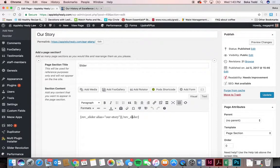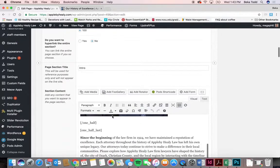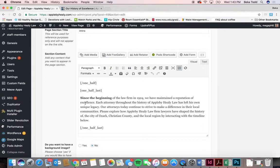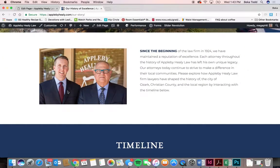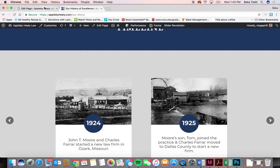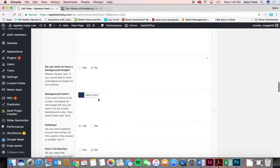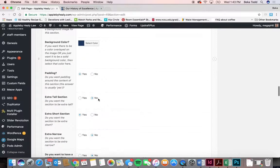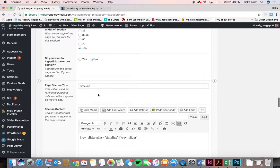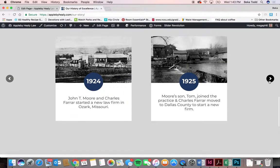The 'Our Story' page works similarly to the homepage in that it has a slider at the top — just that shortcode. Then there's a picture and text, with code splitting that content in half so one half appears on each side. Scrolling down, there's a 'Words Timeline' section with a background color as an extra short skinny section, followed by another slider with the firm's history on it.